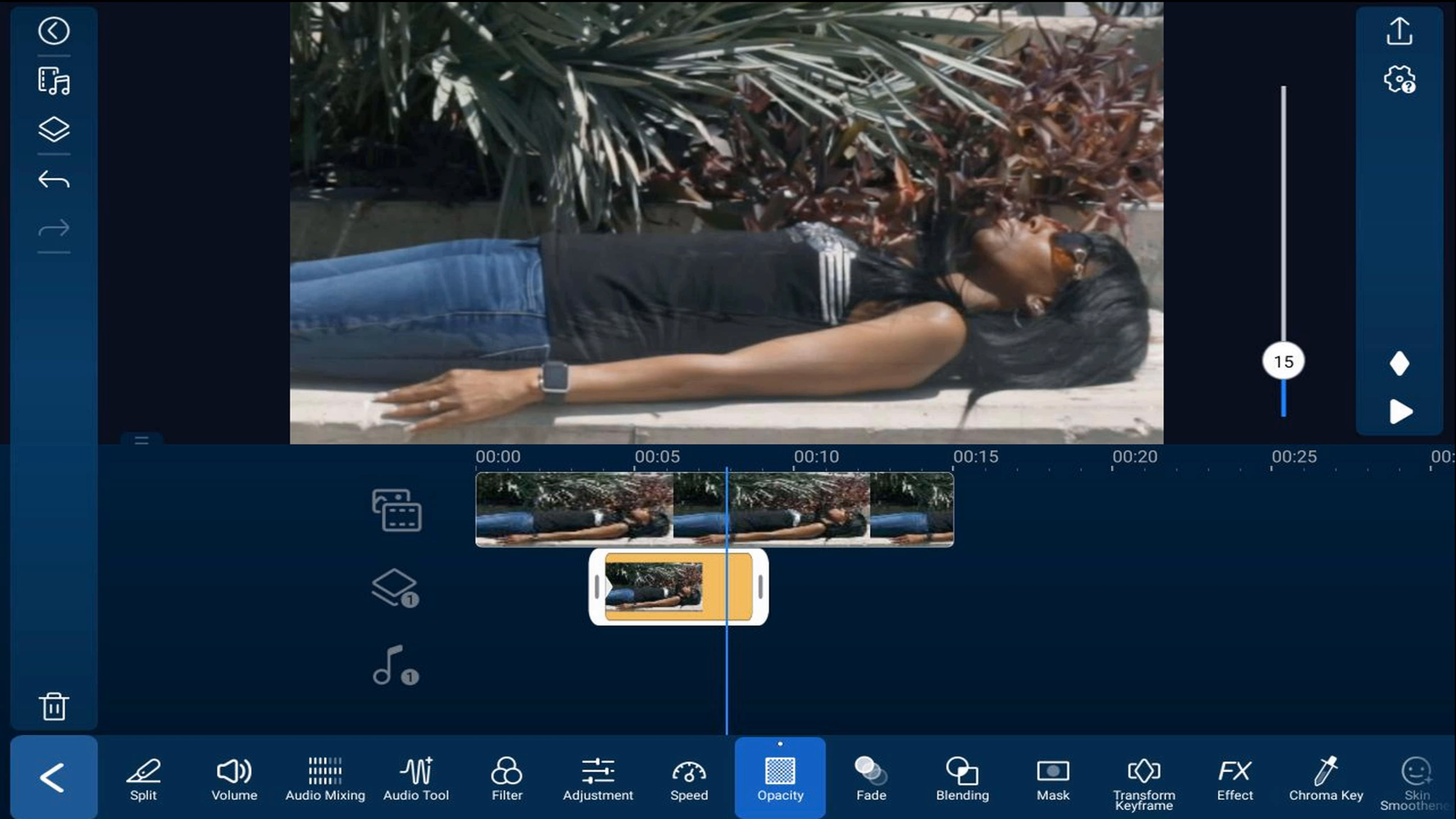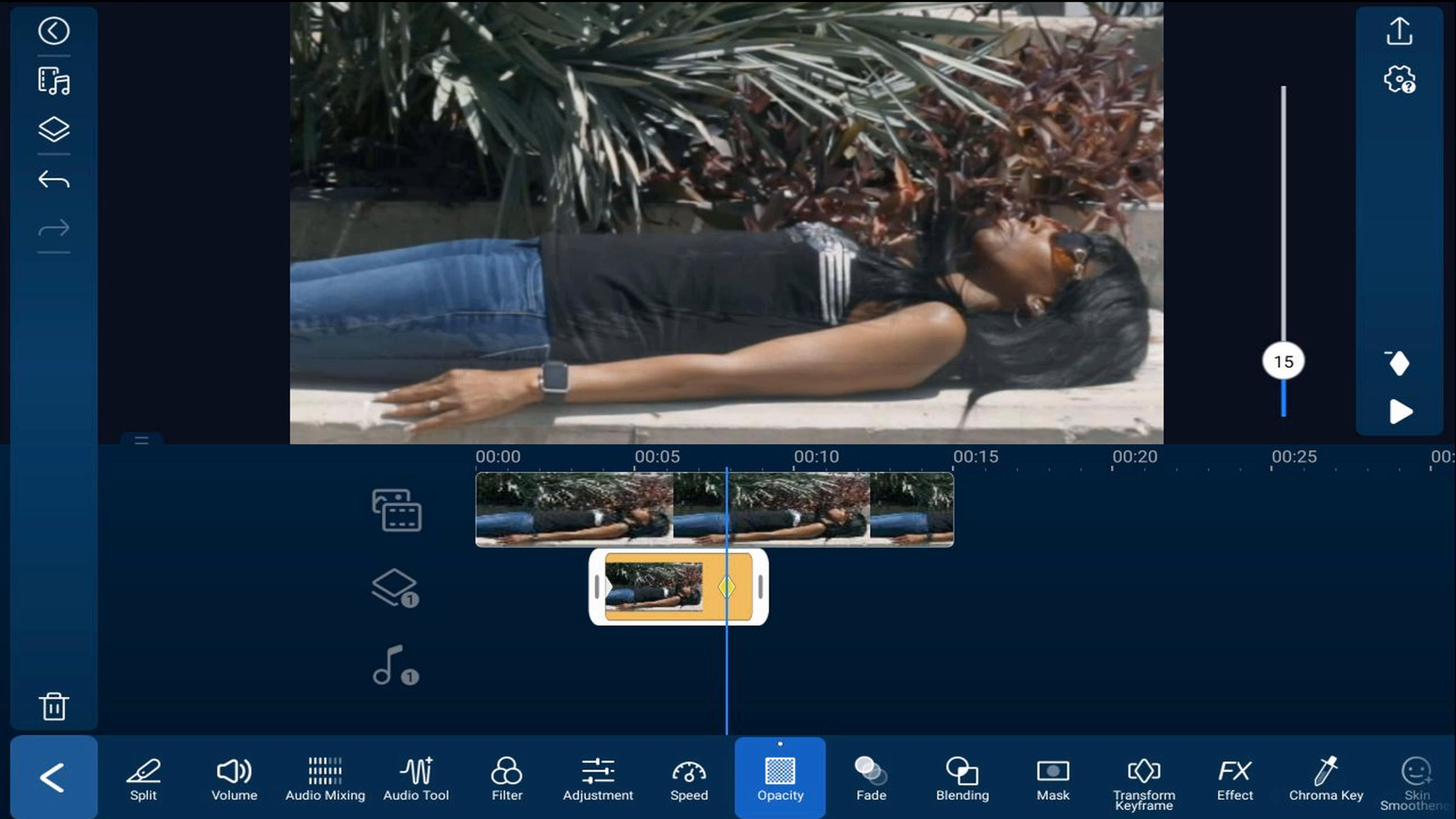So I'm going to go ahead and tap on the keyframe icon and it'll add a keyframe. I'm going to leave it at 15. I'm going to move it to the position where I want everything to be back to normal.